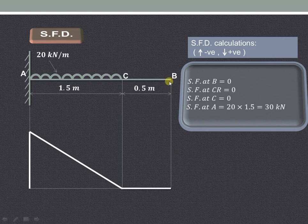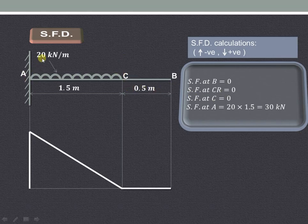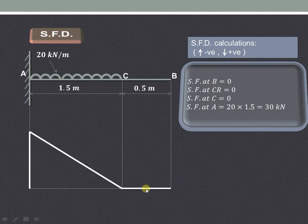As you can see, there is no force acting at point B so it is 0. At C right also there is no force acting between B and C, so it is 0. At point A it will be 20 into 1.5, which is the UDL, giving 30 kilonewton. Using these values we draw the diagram: at B it is 0, at C and C right it is 0, then it increases to 30 kilonewton at point A.